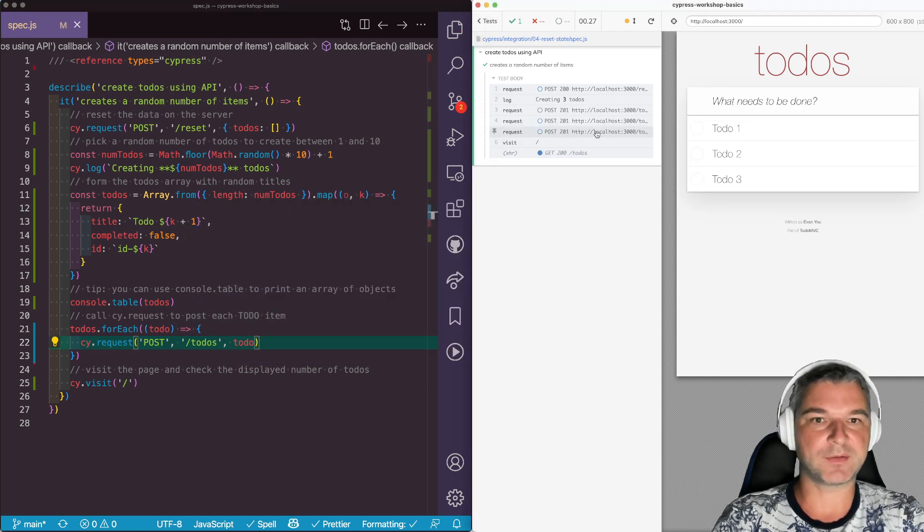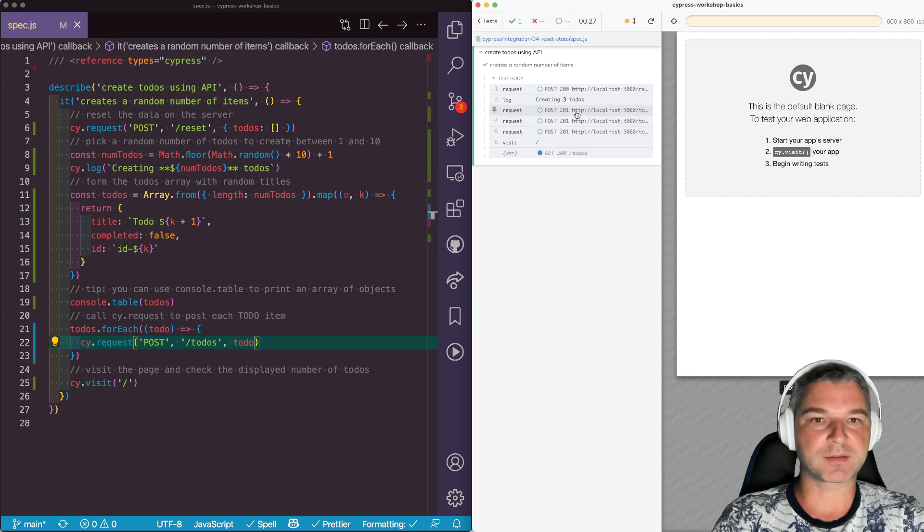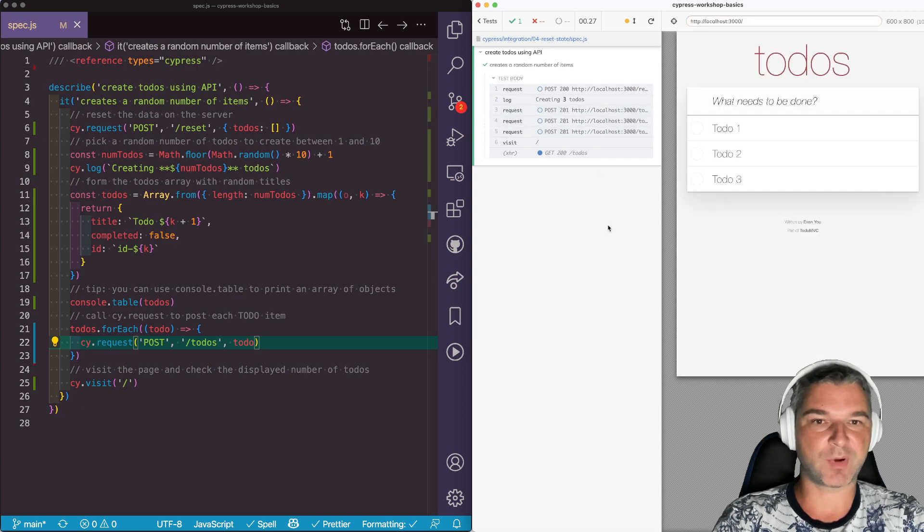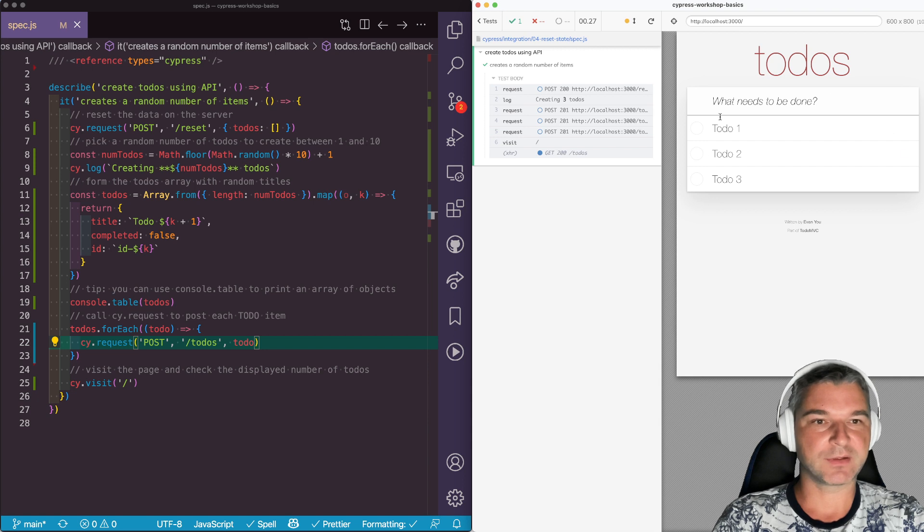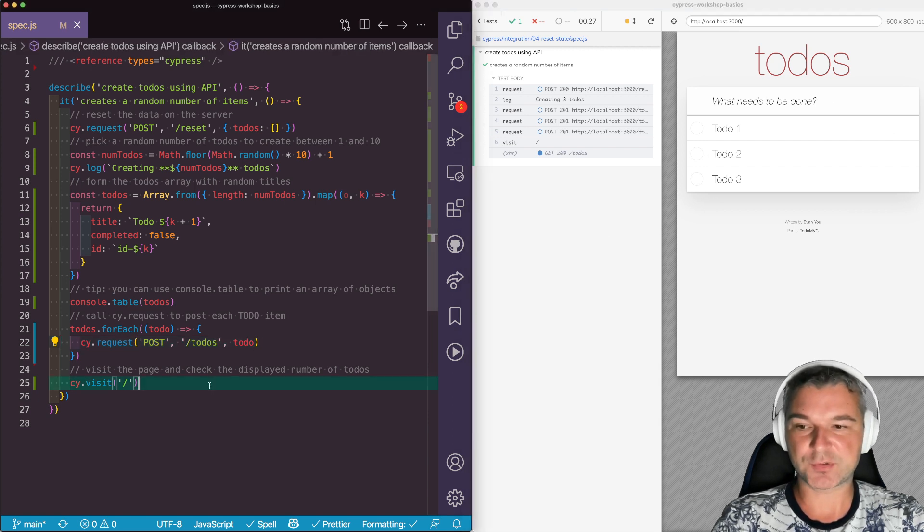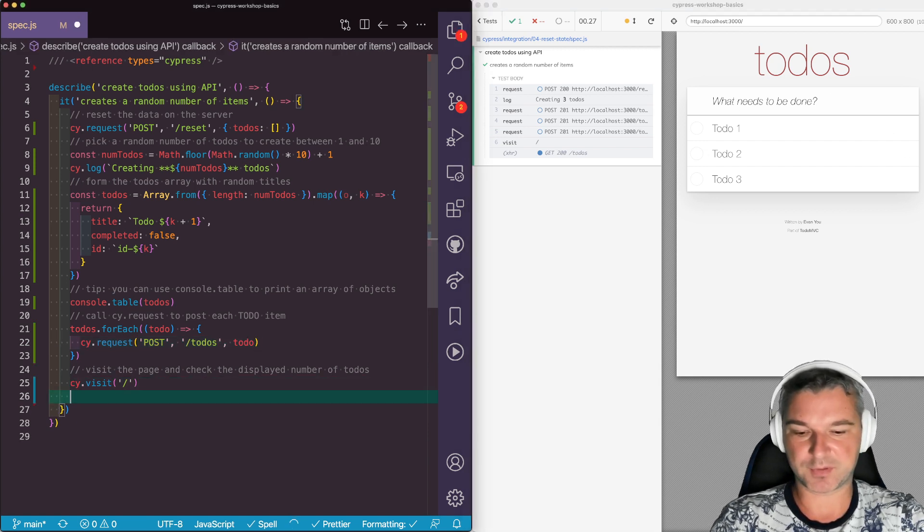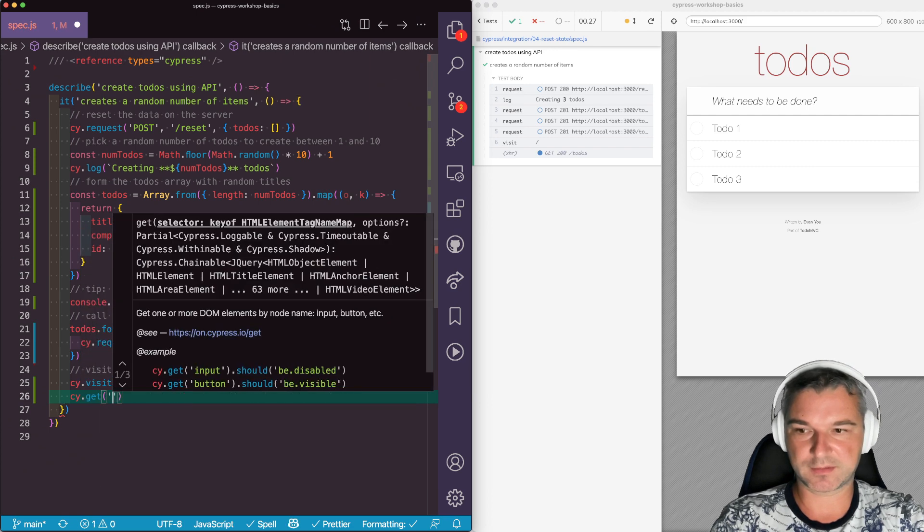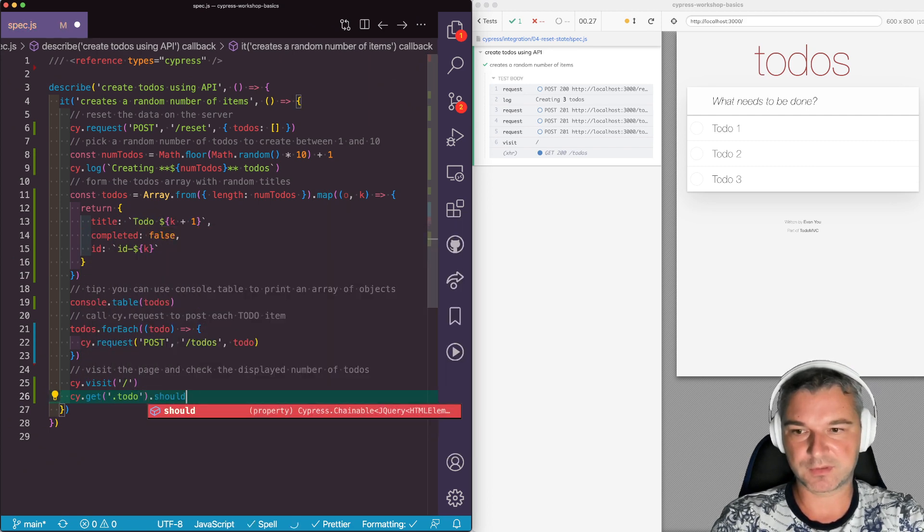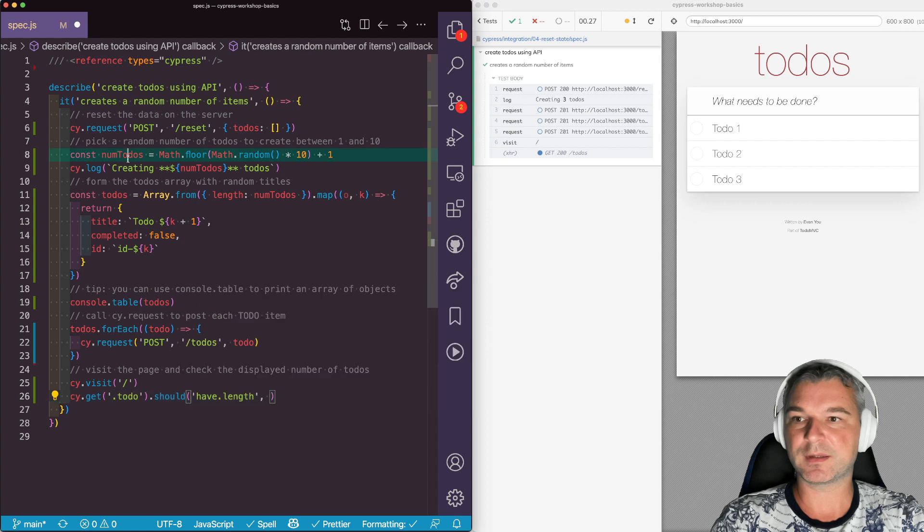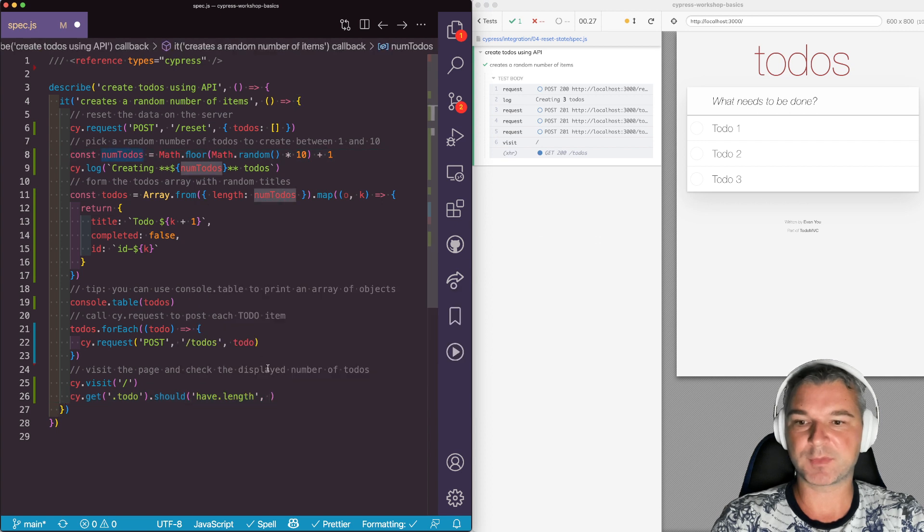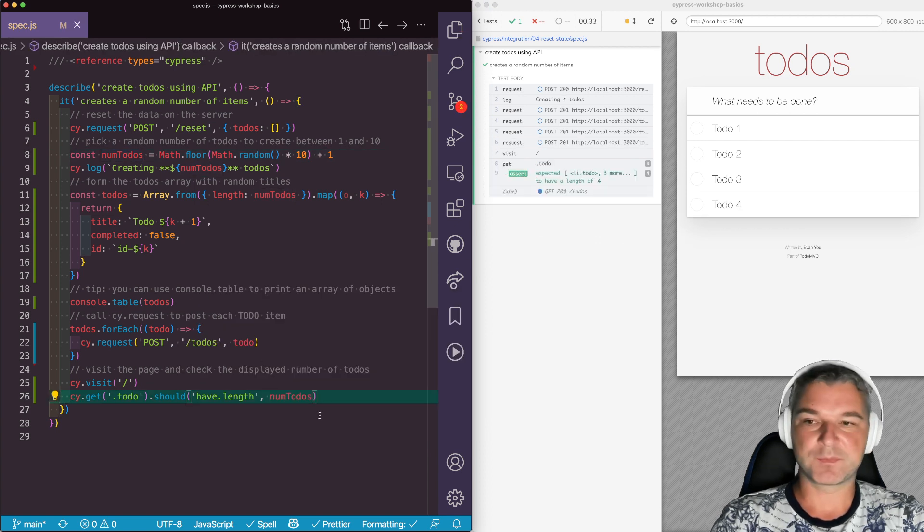So we can see that we created three todos and we called requests for each one of them. And notice when we visit the page both items are displayed. But we have to make sure that the right number is displayed. So we'll get todo items and should. The length is known. It's this random number we already have. Perfect.